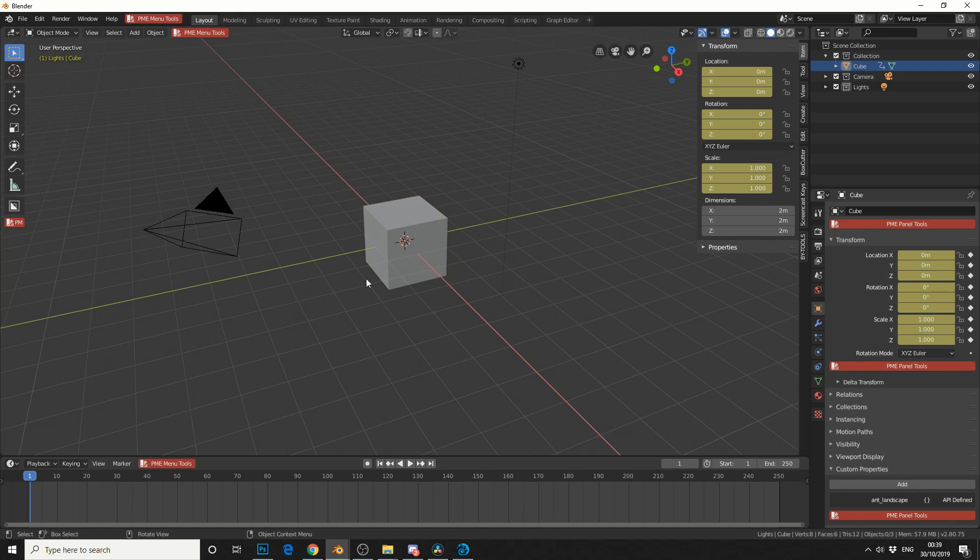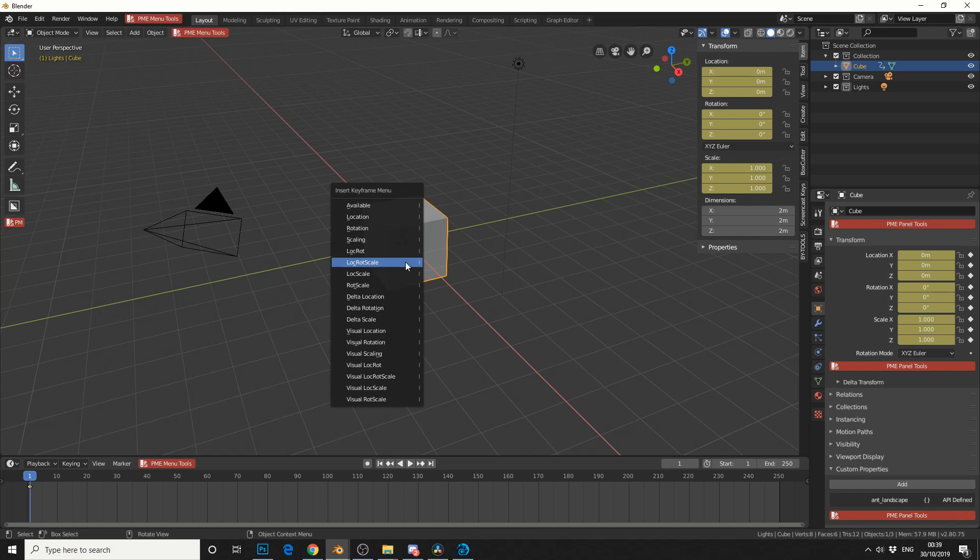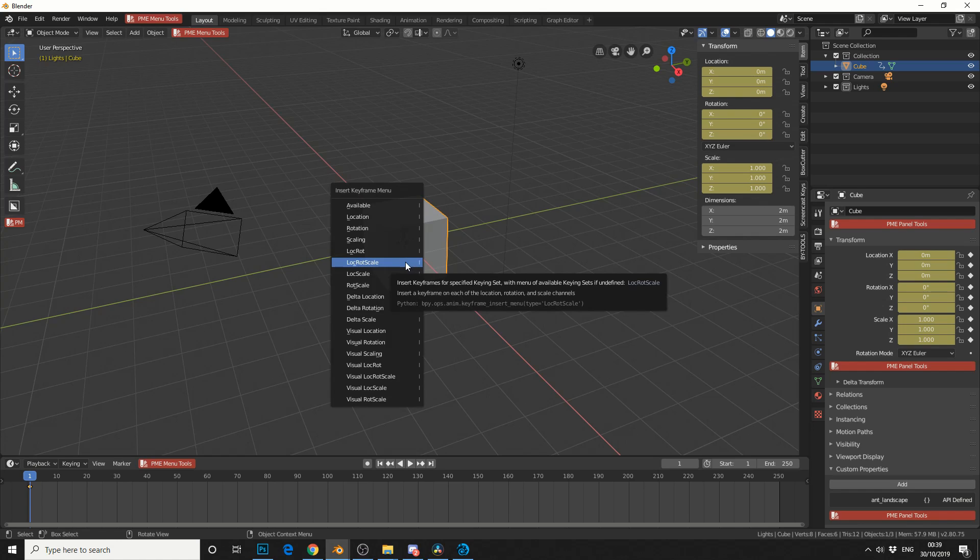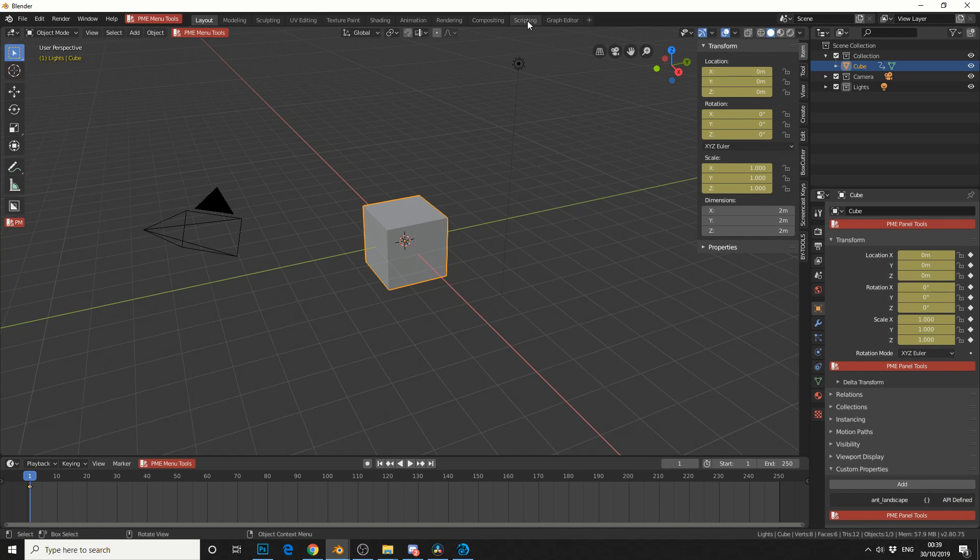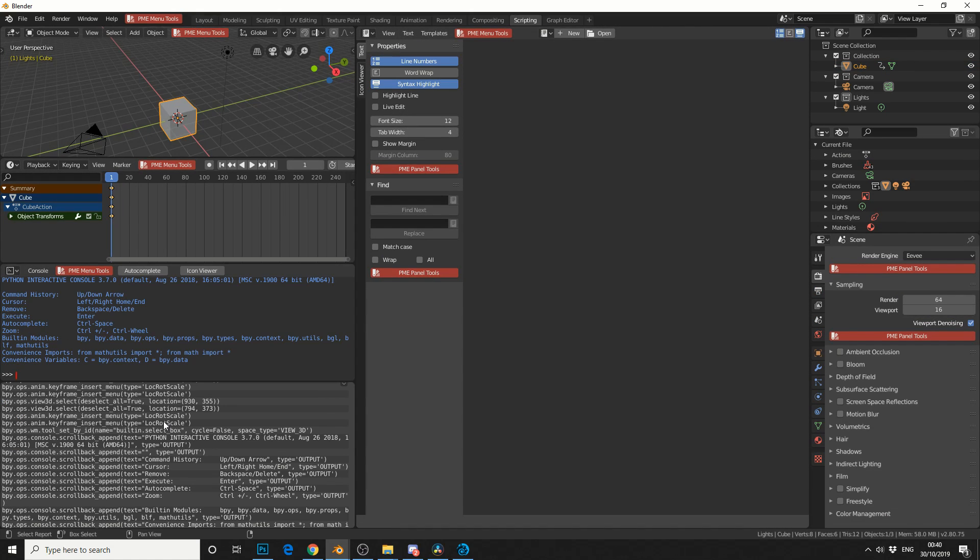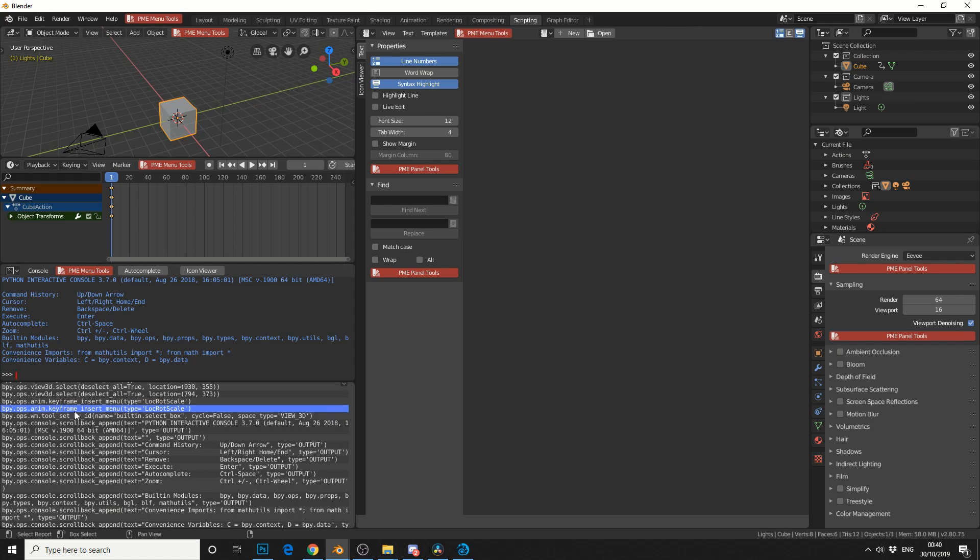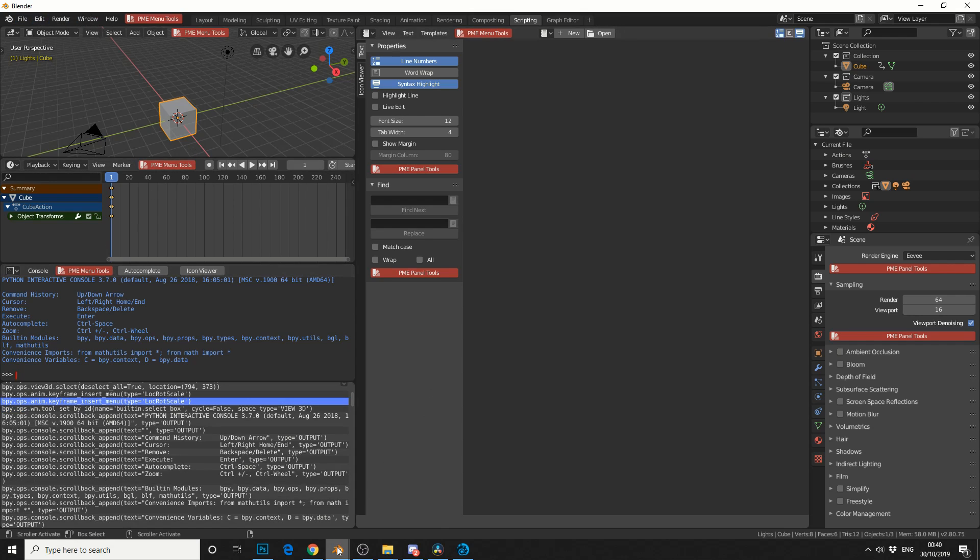So this in theory should pretty much work for everything. So what I'm going to do here is I'm actually going to create a keyframe, and I'll do on location, rotation, and scale. And I'll jump into scripting. So because I'm in debug mode, every action that I make is actually being recorded, but what I'm going to do here is I'm actually going to copy this bit of script, which is bpy.ops.anim.keyframe.